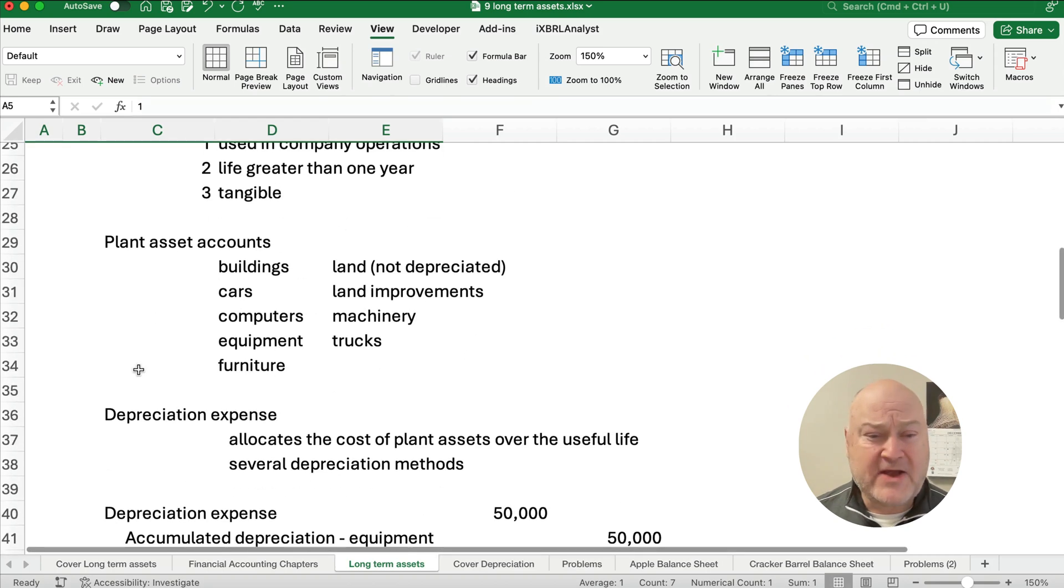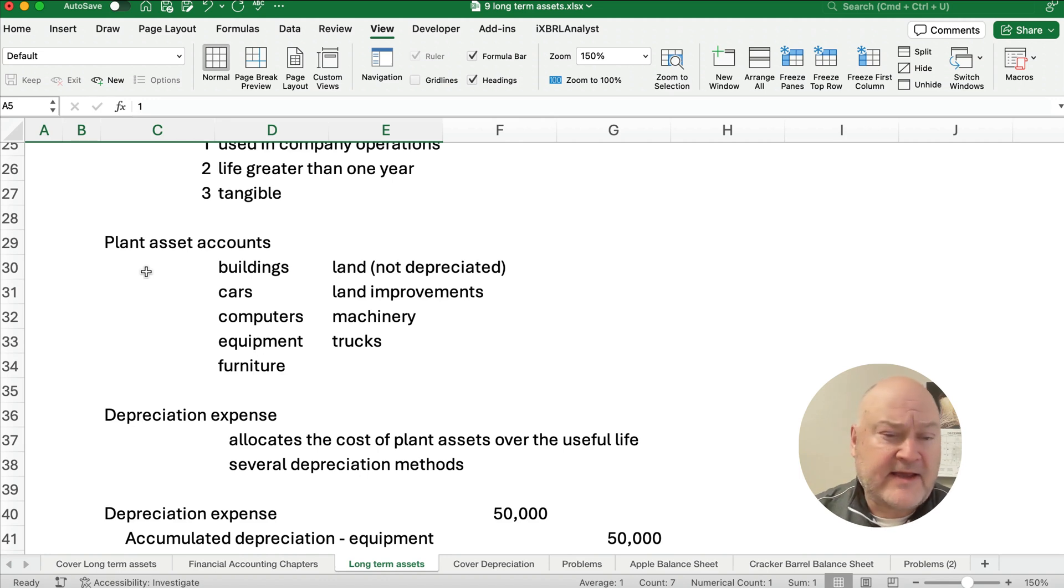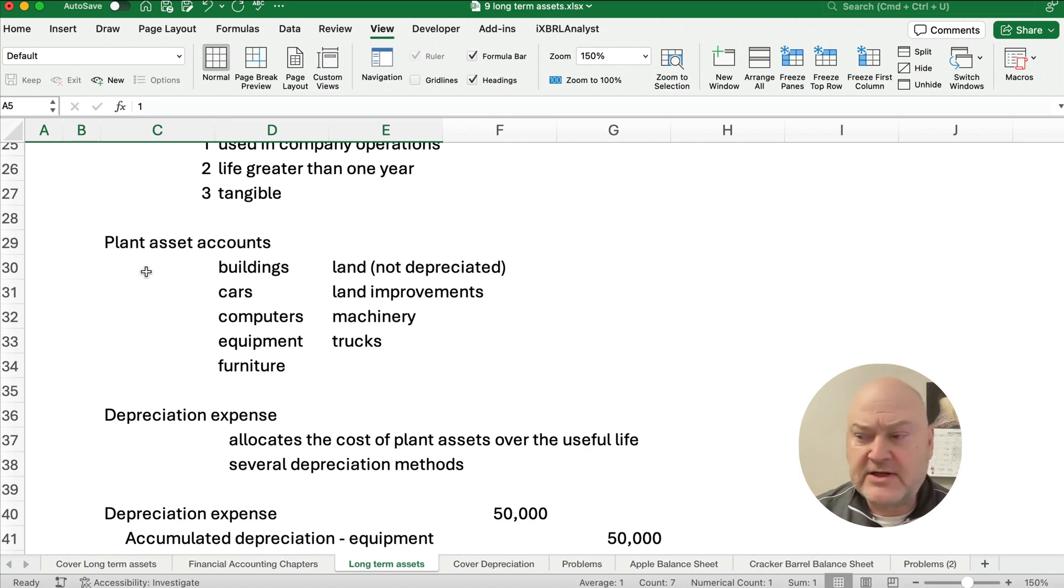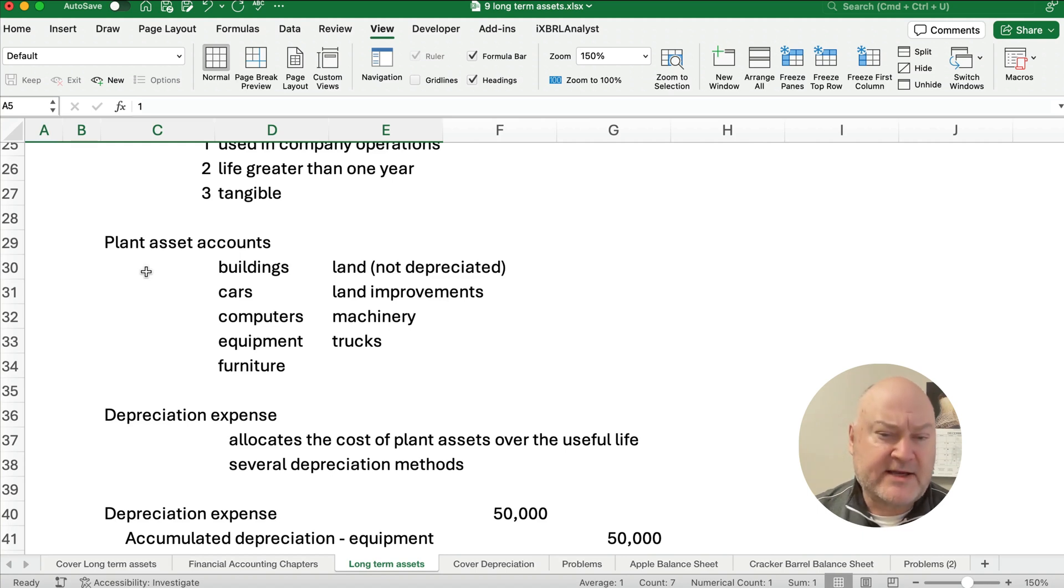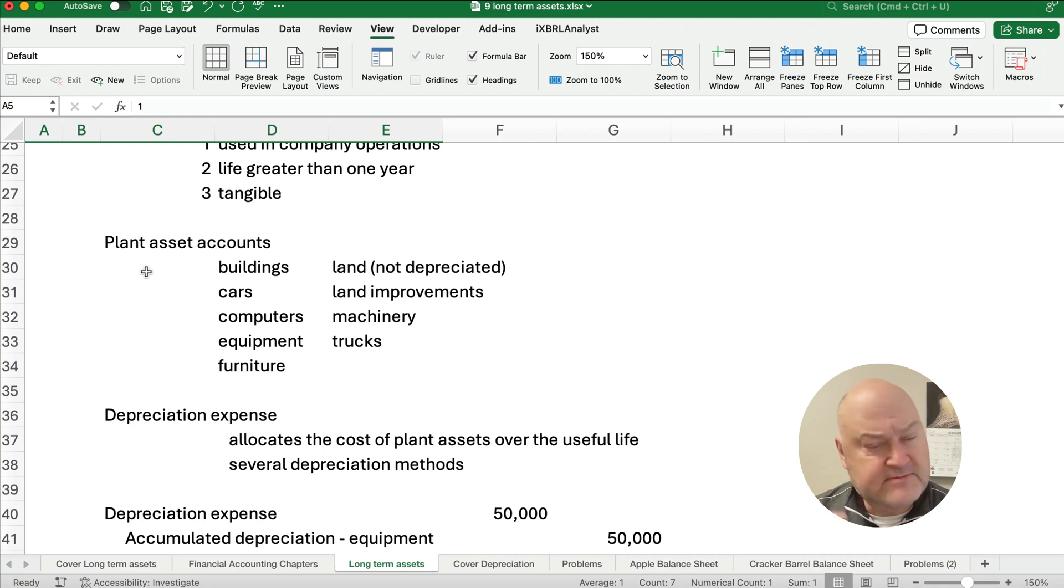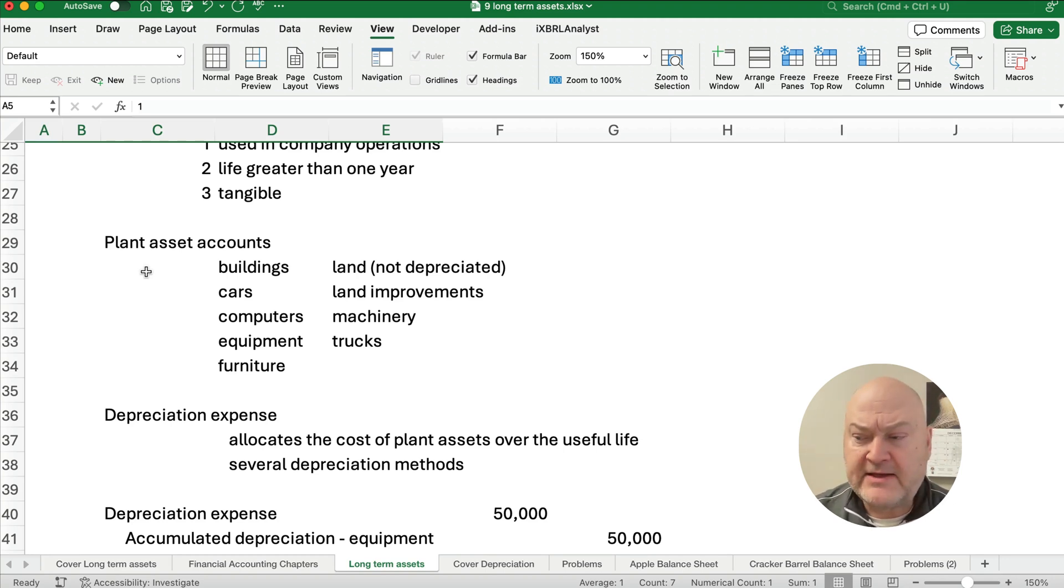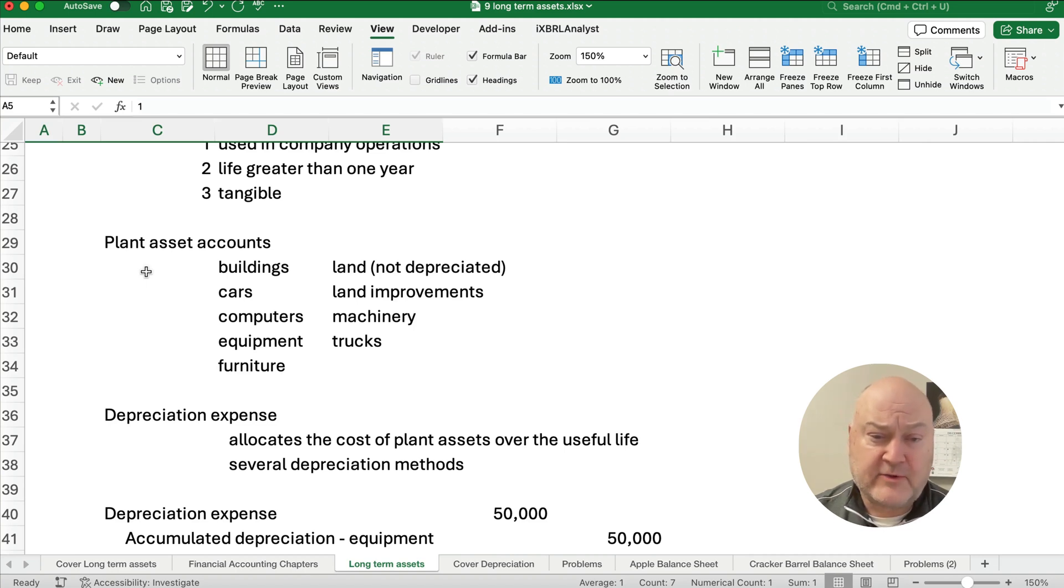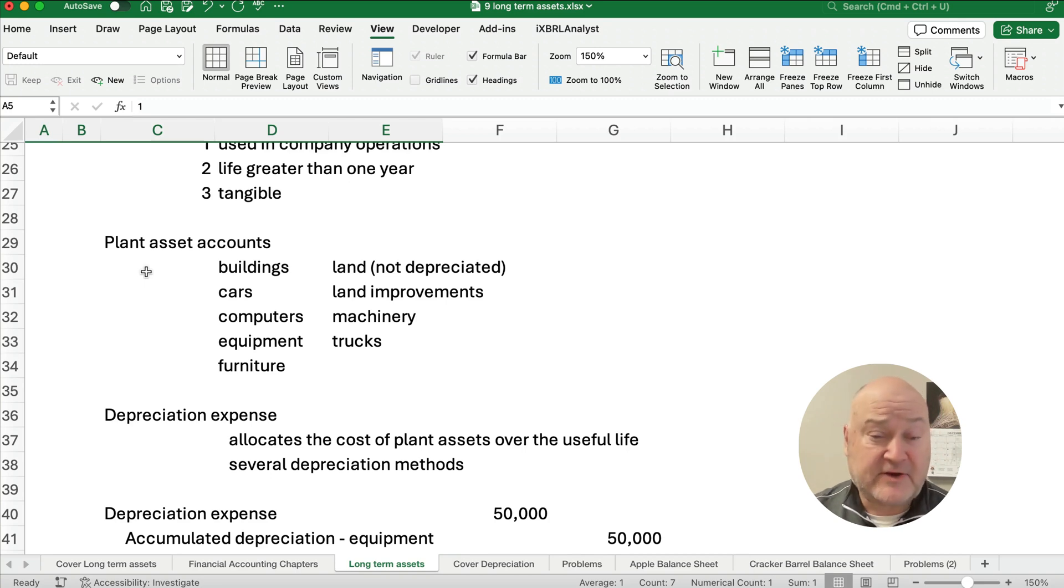So let's look at some accounts here for plant assets. So all these long-term assets like buildings, computers, cars, trucks, machinery, equipment, furniture. Now land is one of those items and land improvements. Land is not depreciated so make sure when we do our depreciation video we're not going to depreciate land but land improvements would be something like you buy land and you add a parking lot. Well that's a land improvement that's not really a building, not really land, that's a land improvement and that can be then expensed over time.